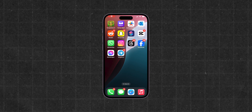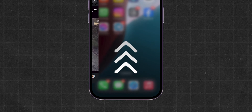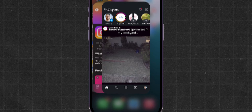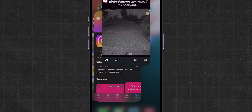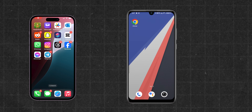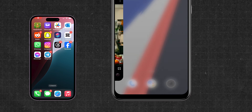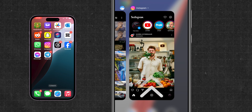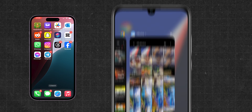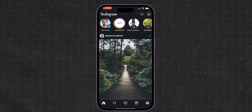Restart the app. For iOS devices, swipe up from the bottom of the screen, then swipe up on Instagram to remove it from running apps. For Android devices, open the Recent Apps menu and swipe away Instagram. Then reopen the Instagram app.